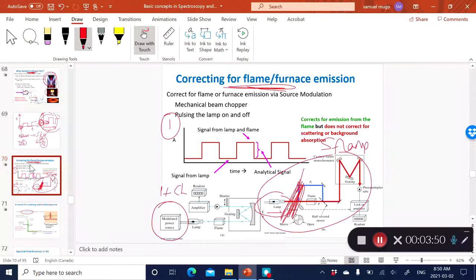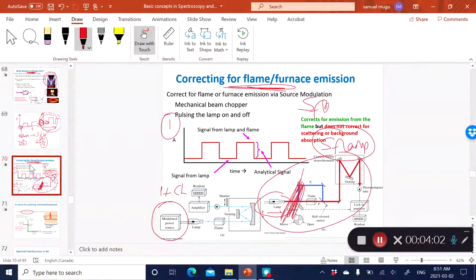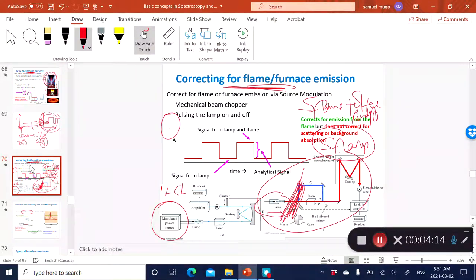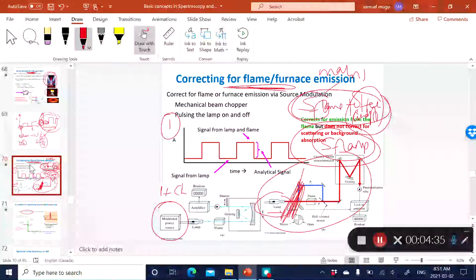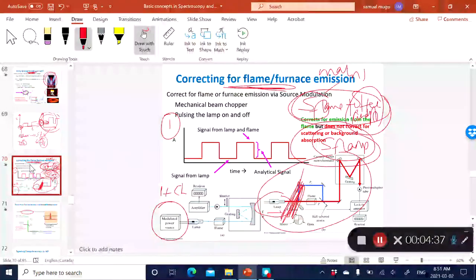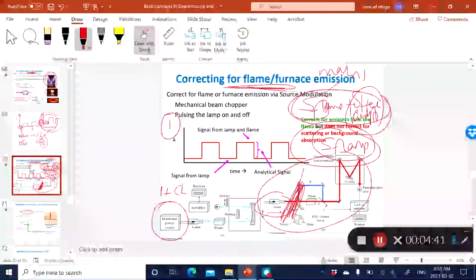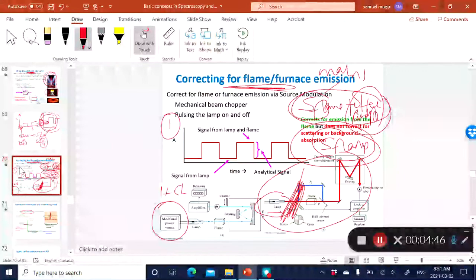When the lamp is off or blocked, the detector is only detecting the signal from the flame. When the lamp is on or not blocked, you're detecting the signal from the flame as well as the signal from the hollow cathode lamp — essentially the analyte signal. This other measurement is the matrix signal. So if you subtract the two, you're only going to get your analyte signal.